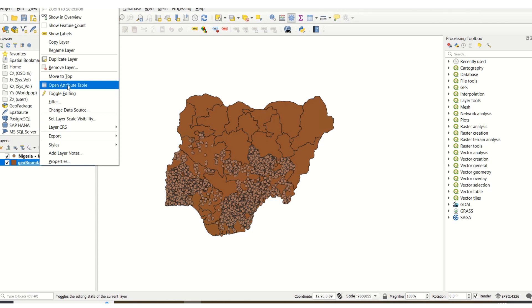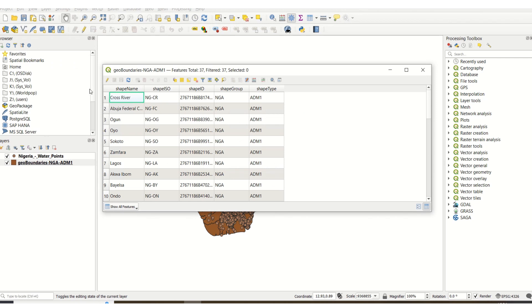Similarly, right-click on the boundary layer and select 'Open Attribute Table'. For the Geo Boundary Nigeria Admin 1 boundary, the attribute information is: shape name, shape ISO, shape ID, shape group, and shape type. Pay close attention to the shape name because we're going to be using it for our analysis. Remember, what we are trying to achieve is to select the water points that fall within specified admin boundaries.